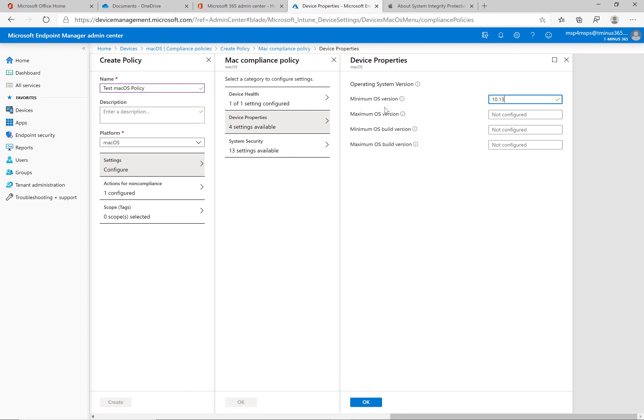Because what that does is it gives you a rotating key for the file vault which is the encryption on the drive within the macOS itself. I would put at least 10.13 so you can have that rotating key as frequently as one month automated. You could do it on demand but to have it automated with one of the device restriction settings here in the profile configurations you can push out I would want to have that as the minimum OS.